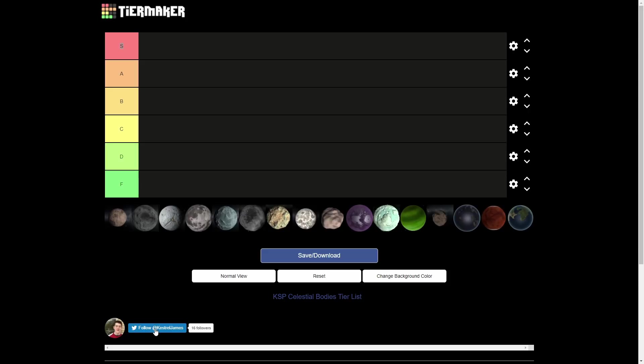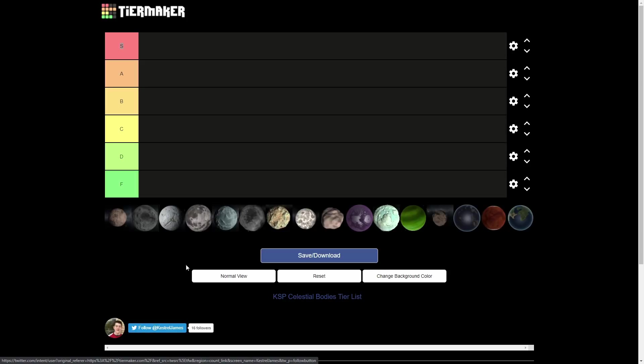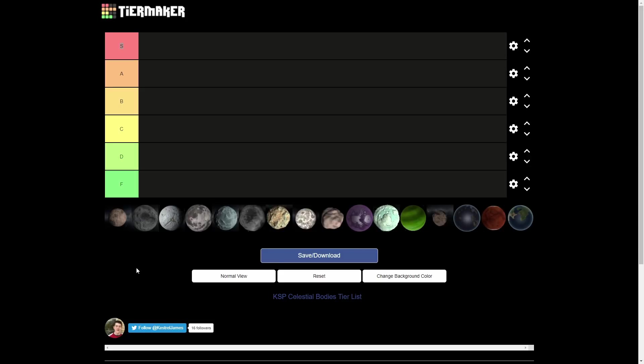So this was created by someone called Kestrel James, so go follow him if you think this is a good tier list. Probably wasn't really that hard - you just import the files from the folders in KSP. But hey, I was too lazy to do it. So maybe, only has 16 followers. So while you're in the following mood, oh my gosh guys, go smash my subscribe button. Hit the comment. Go join my discord. Hit the like button.